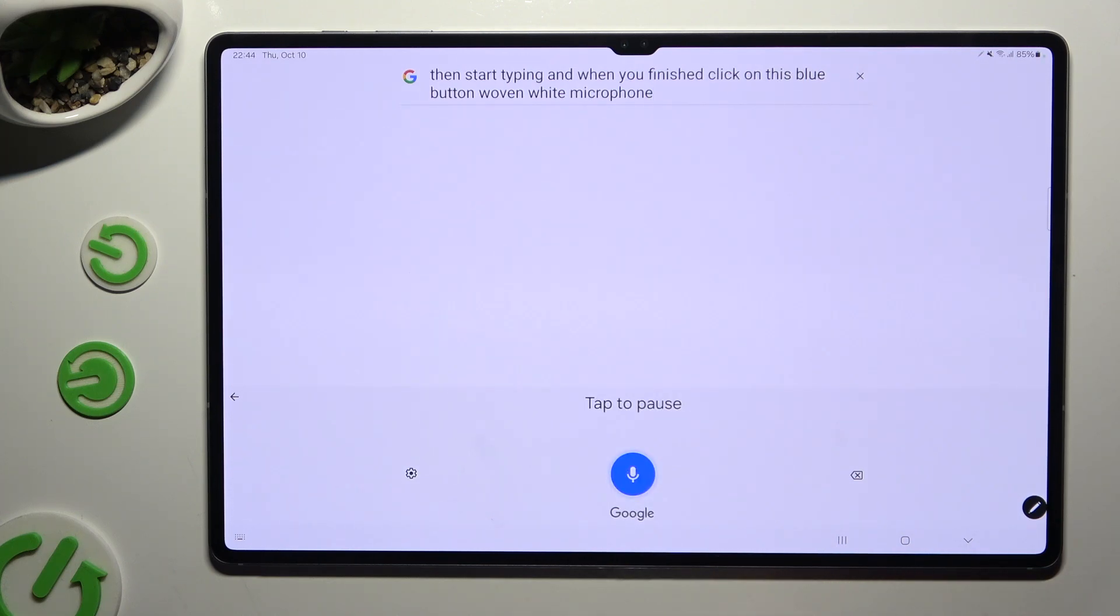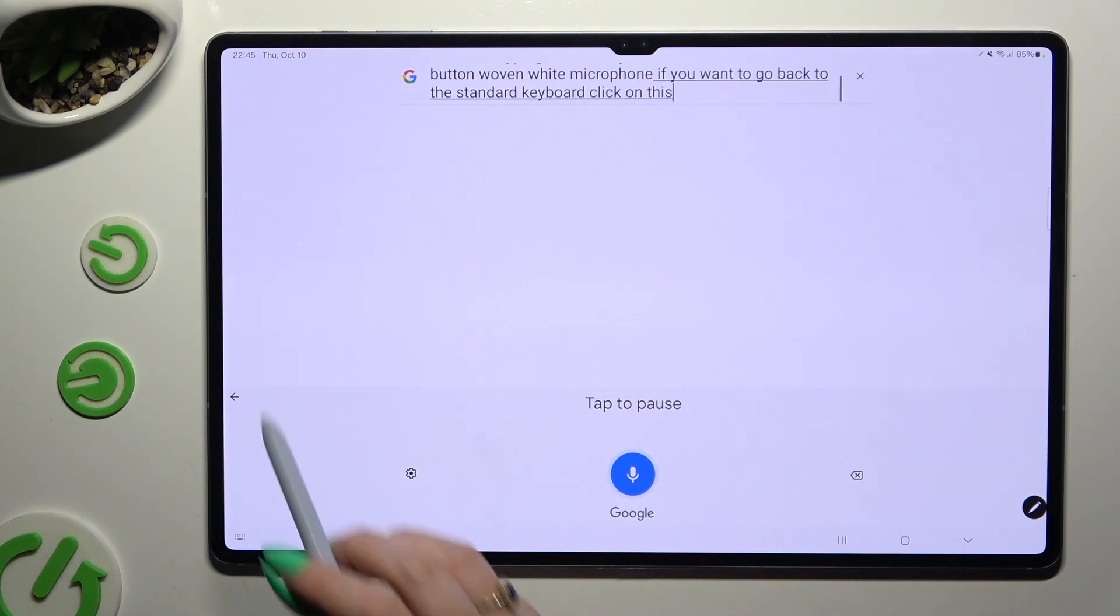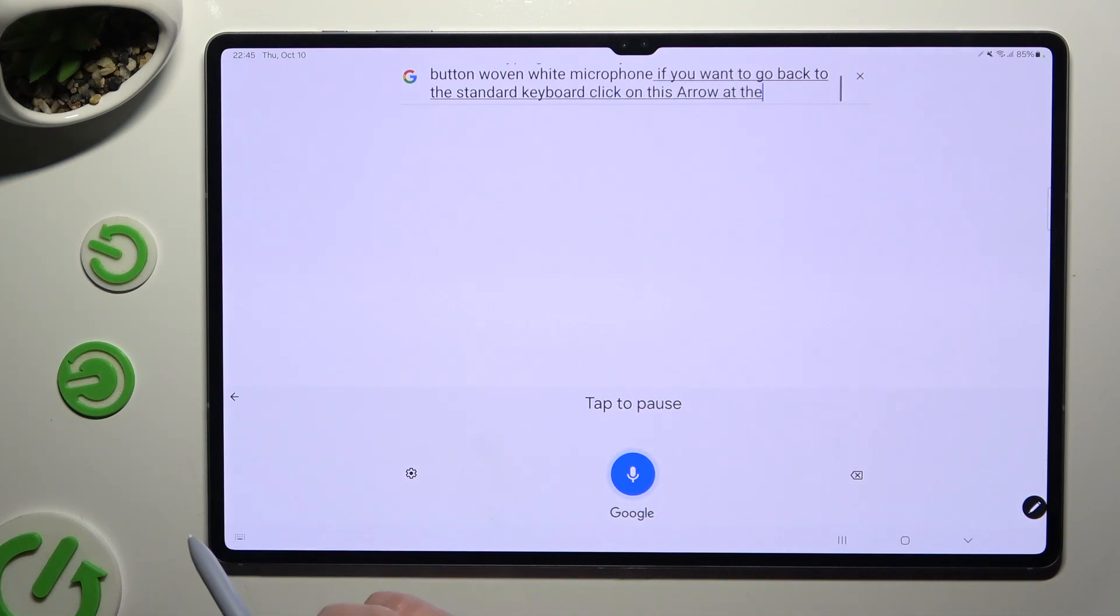If you want to go back to the standard keyboard, click on this arrow at the top left corner.